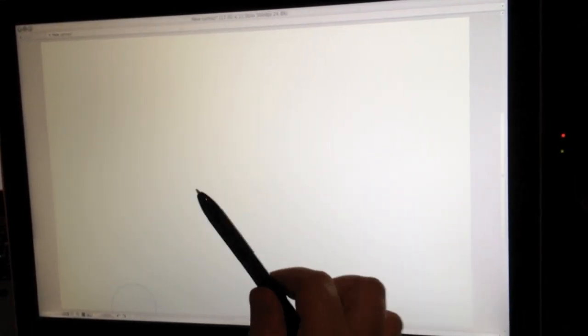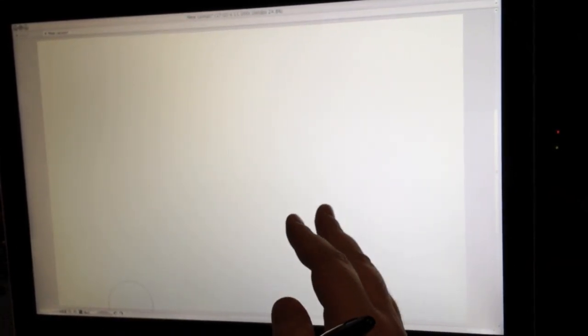Because unlike, you know, the Cintiq has sort of a texture to a screen. This is, this is glass. There's no buttons to get in the way. It's just purely a surface to draw on, which is nice.